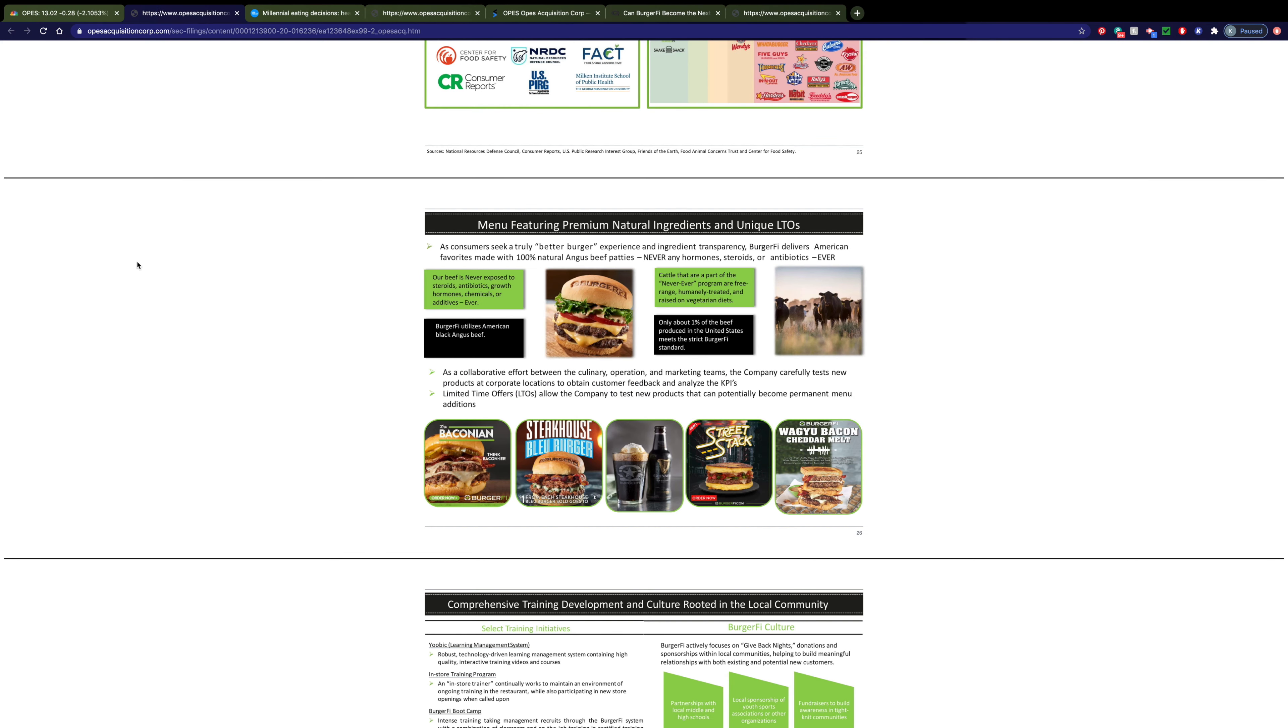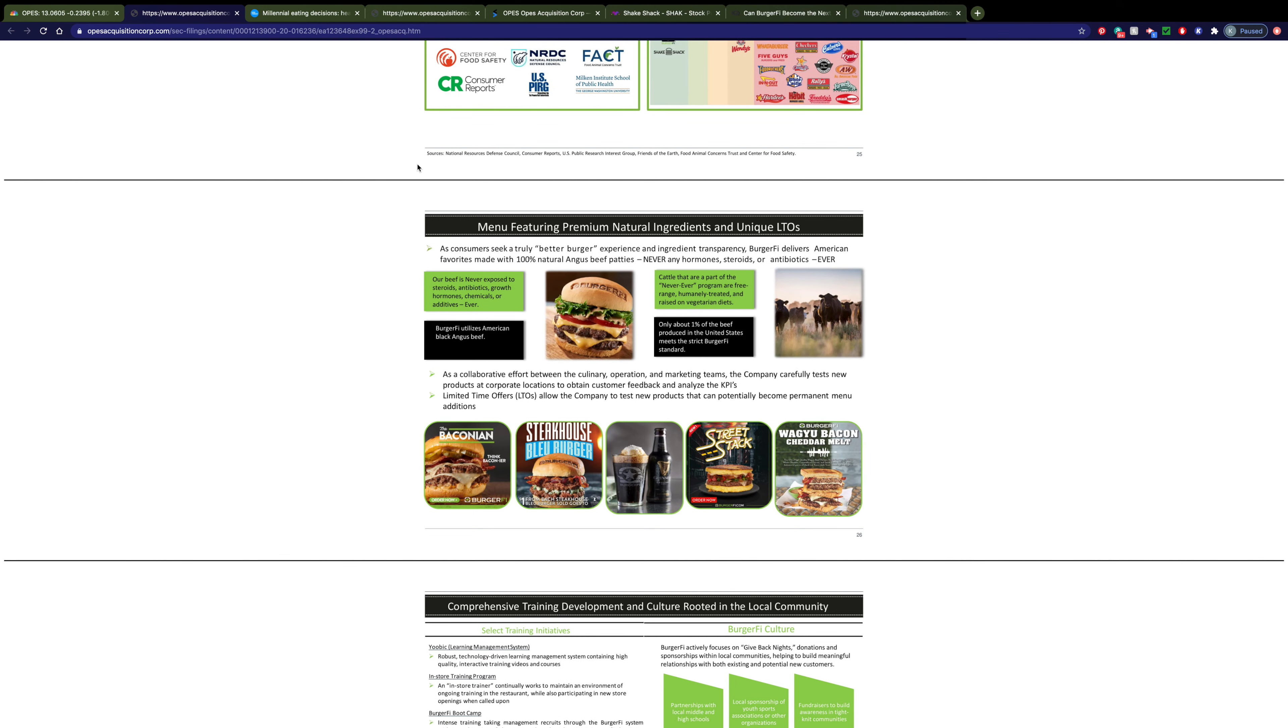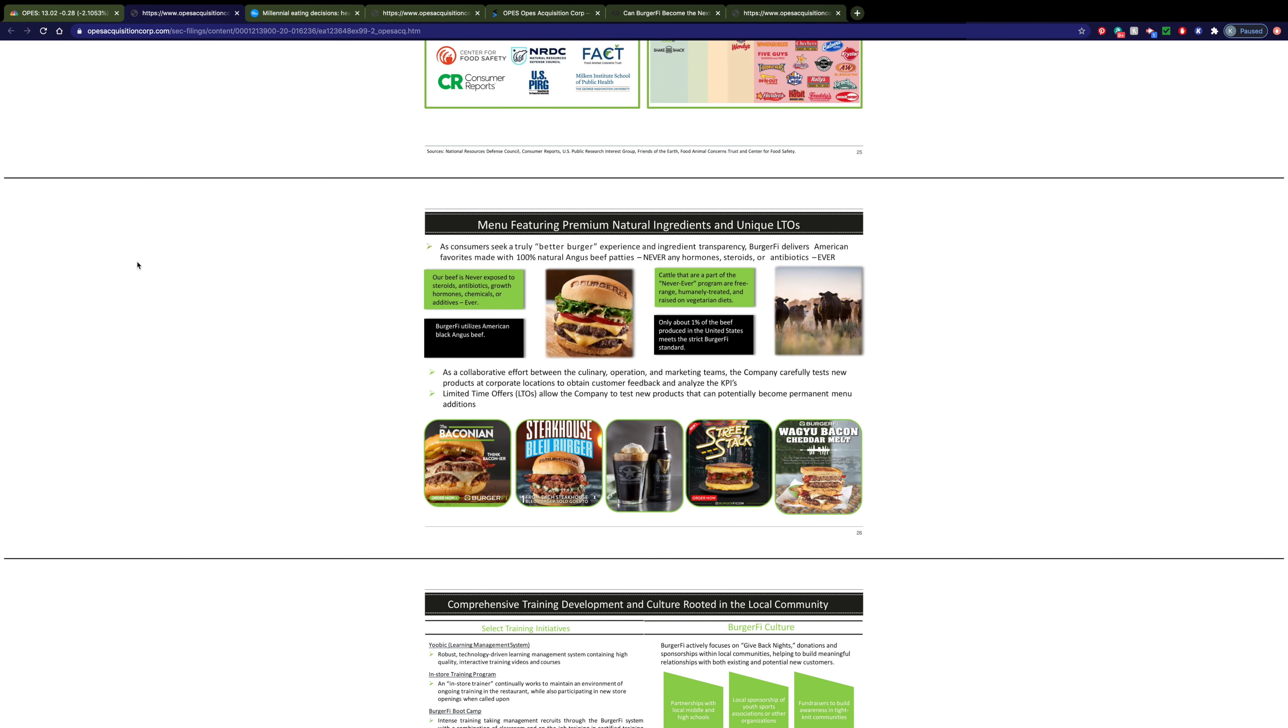Now like I said, this is a company that really focuses on the quality of their food. They focus on no antibiotics, steroids, growth hormone, it's all free range beef, and it's in the top 1% of all beef provided in the United States.